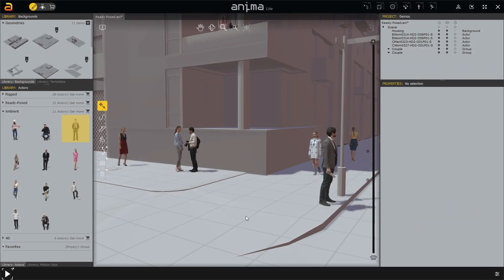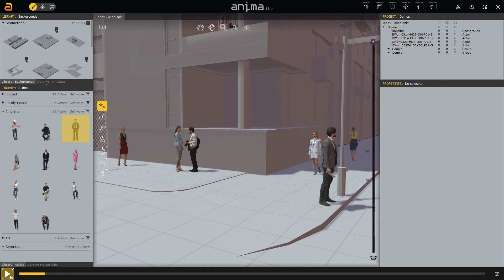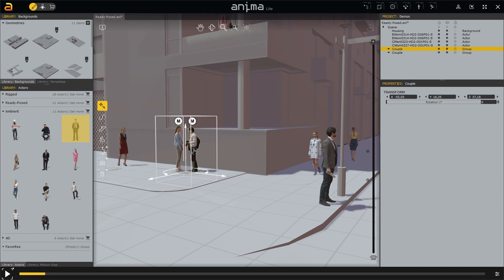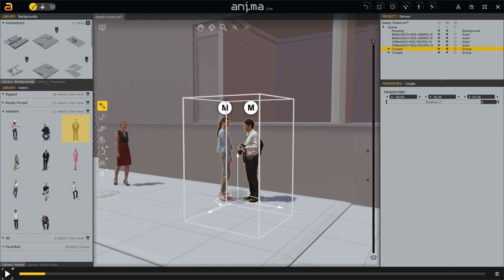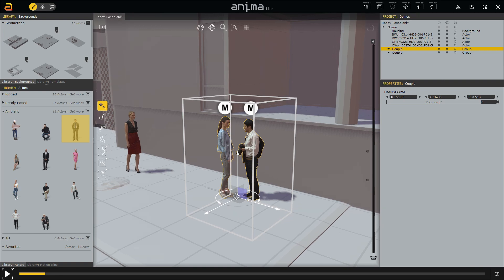Here we are in a demo scene populated with ready post characters. These actors are well suited for still rendering, but not so much for animation. If we play the simulation, we get still models — not quite the best result. They can be used in animated scenes; however, their lack of movement forces them to be used in the background. And here is where the new Ambient 3D People come in handy.